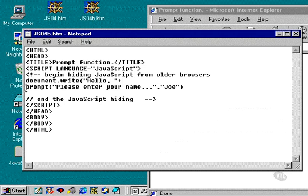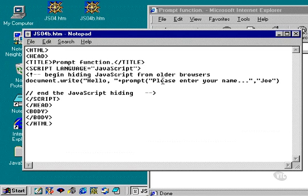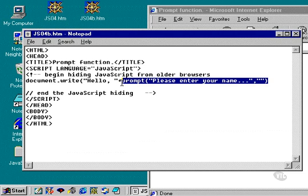We can put these two lines together, although it's not really necessary — it may actually be easier to read if you don't. So: "Hello, " plus prompt with "Please enter your name." You can leave a default value in here or remove it — I'm going to remove it. This is going to call up the prompt dialog box, and the person is going to enter in their name, which will be appended to the string.